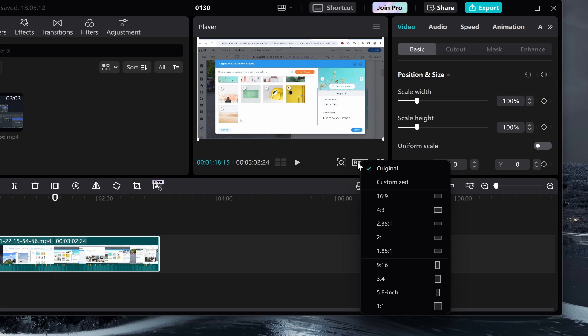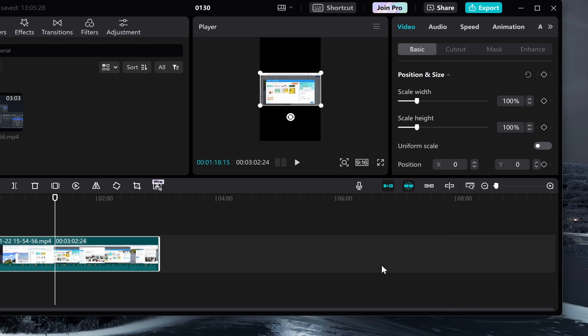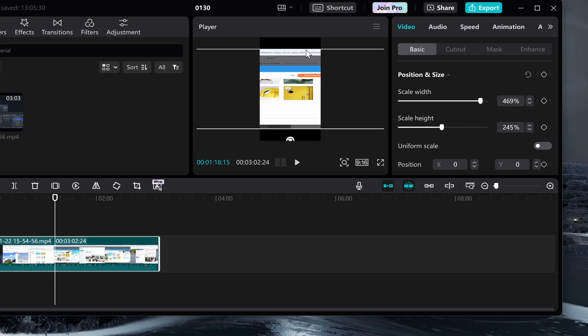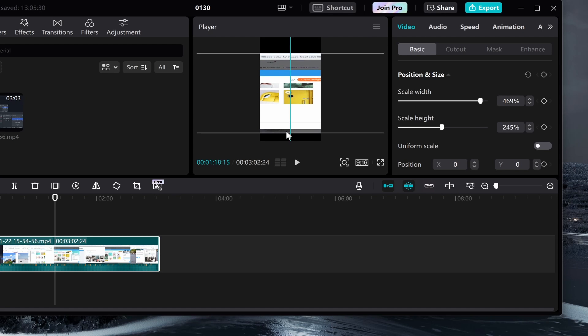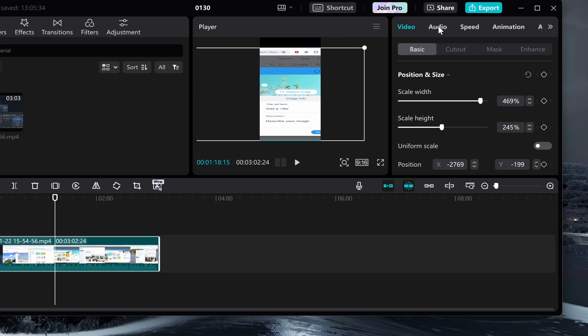just go to ratio and here you can change the dimensions. For TikTok and short form content, you want 9 by 16, and it'll be the TikTok format you're after. Then you can go ahead and make it bigger.